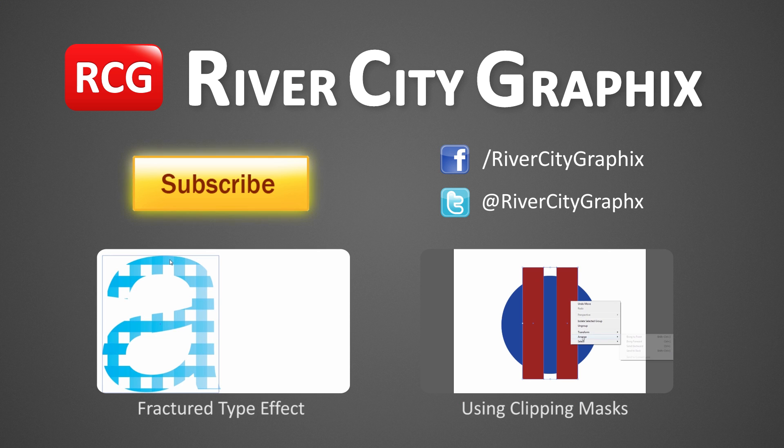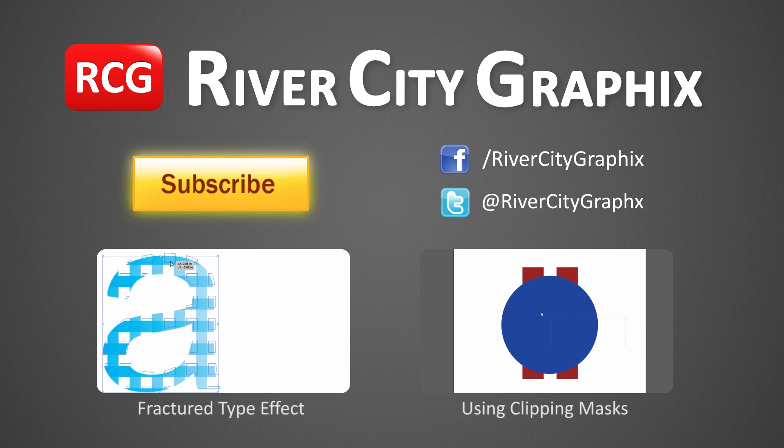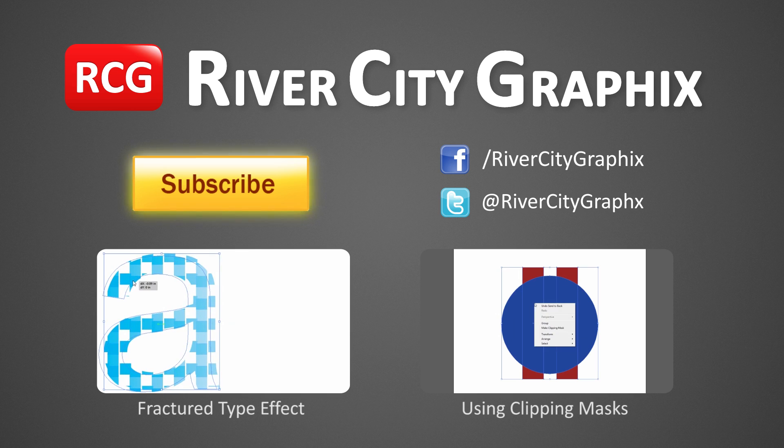Now as always, if you enjoyed this Illustrator tutorial, be sure to subscribe, rate, comment, and share it with your friends.